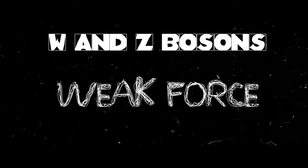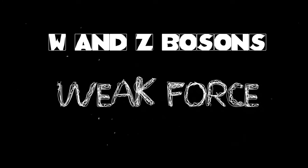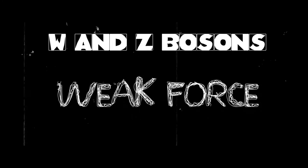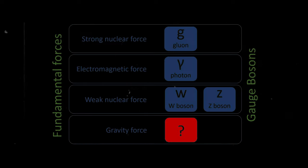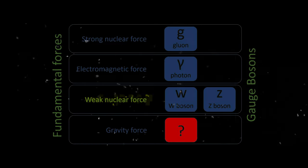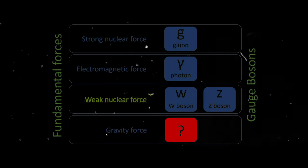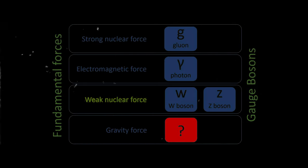The W and Z bosons are subatomic particles that mediate the weak force, which is responsible for a certain type of radioactive decay. They are considered as the gauge bosons of the weak force, which is one of the four fundamental forces of nature.